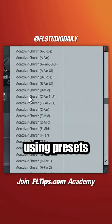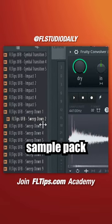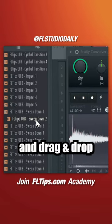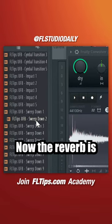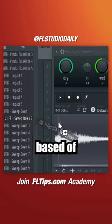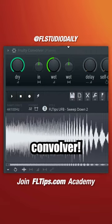But instead of using presets, choose an effect sound from our sample pack and drag and drop it into Fruity Convolver. Now the reverb is based on the sample you drag into Fruity Convolver.